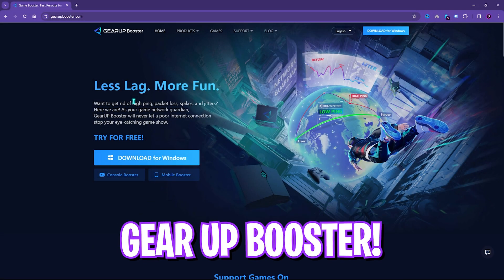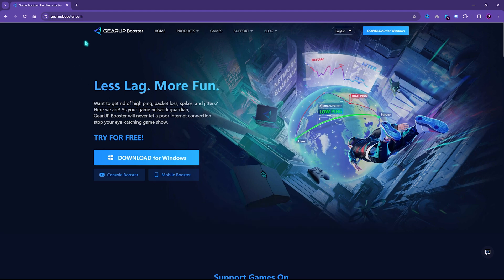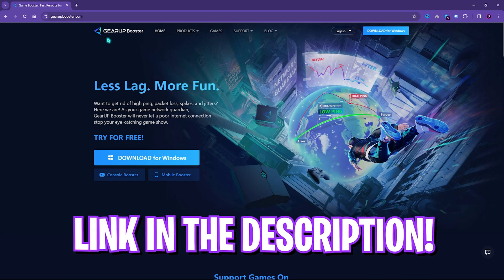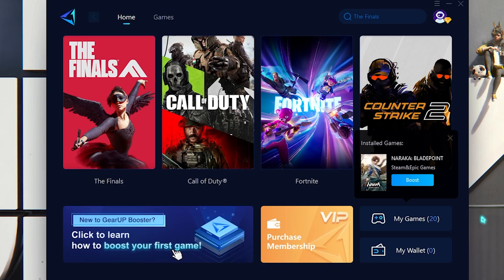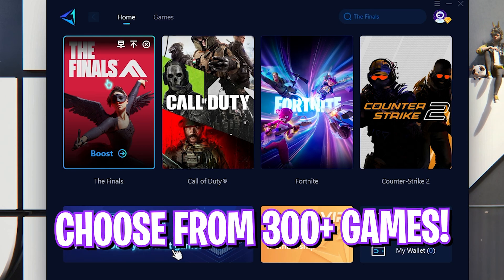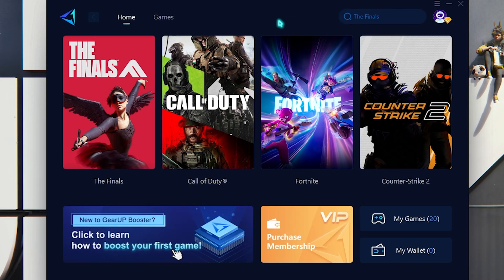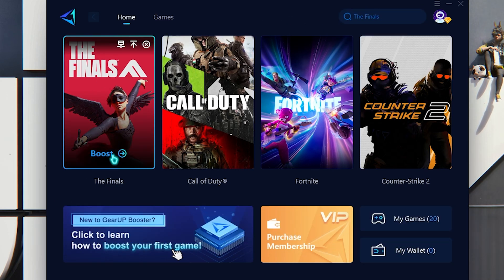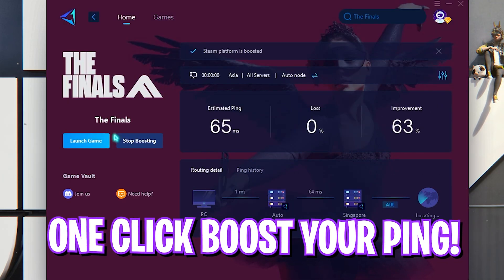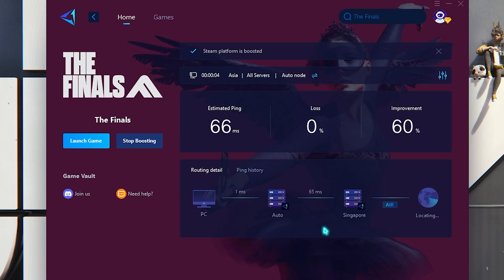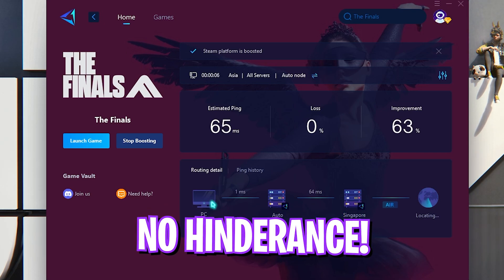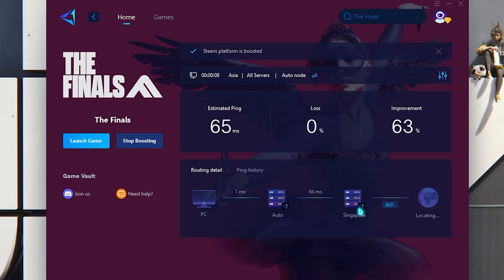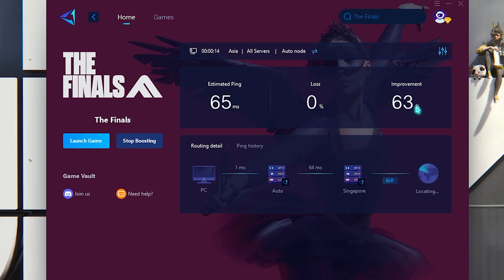Now Gear Booster should look like this and right over here you will find The Finals on your home page if not already you can always search for The Finals from the list over here. And then simply you have to click on the boost button and it will boost the game from the nearest region available to you. As you guys can see it will give me a 66 millisecond ping which is directly connecting my PC to the Singapore servers and it will eliminate all kinds of ping and packet loss issues. You can also monitor your packet loss and the improvement you are getting right from here.